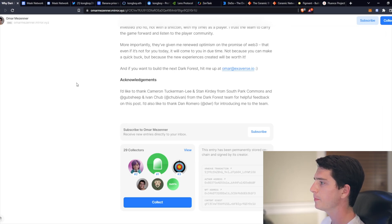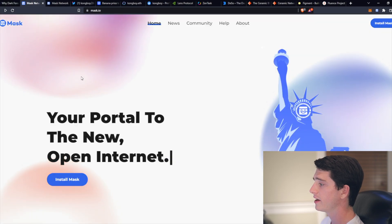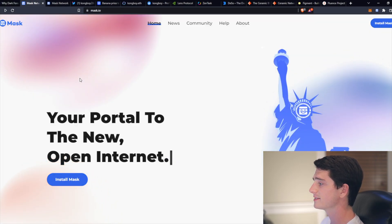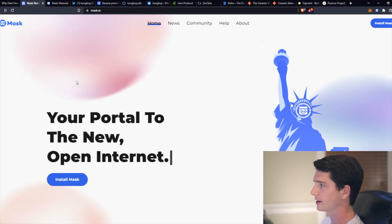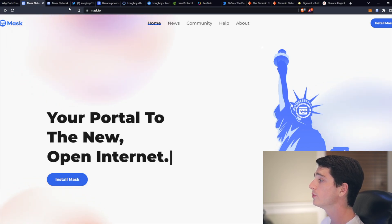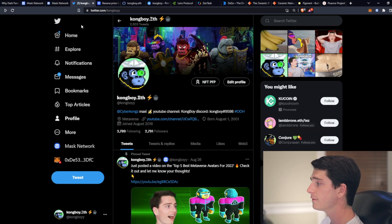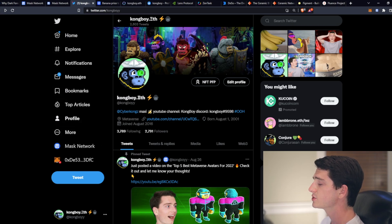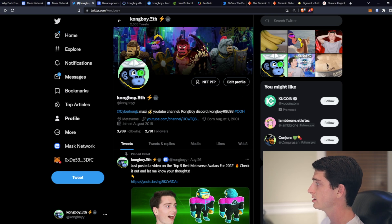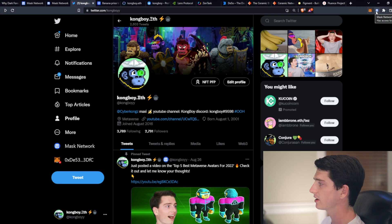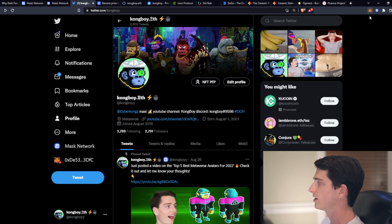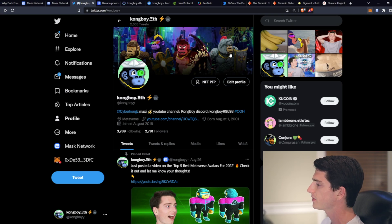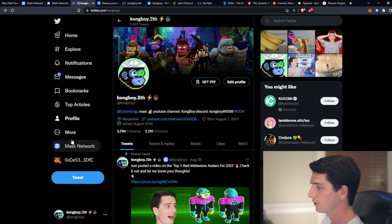Next up is Mask Network. And they are a service for plugins that can be embedded into Web2 and Web3 applications. So most notably, they have a lot of features included on Twitter. And so when you signed in on Twitter and then logged in either with your Mask account or an already existing MetaMask account, for example, then you can click down here and this will pop up.